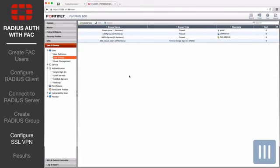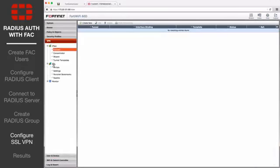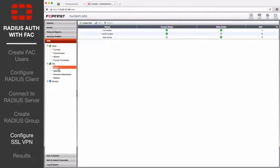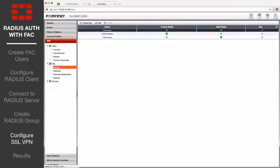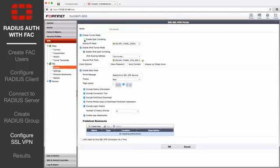From the FortiGate, go to VPN, SSL, Portals, and edit the full access portal. Disable Split Tunneling.